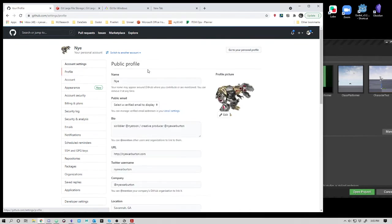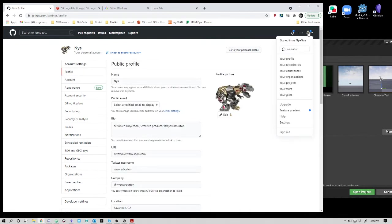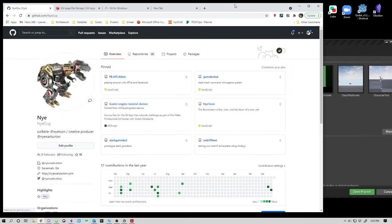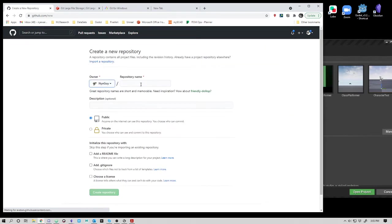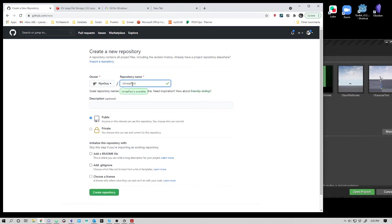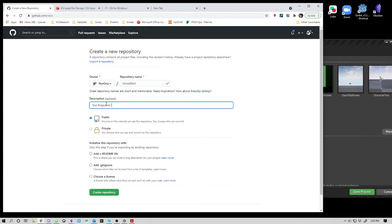I'm going to go back to my profile and create a new repository that I want to keep an Unreal project on. I'll say new, start a new repository, and I'm going to say Unreal Test. Then you can add a description, test project for Unreal.